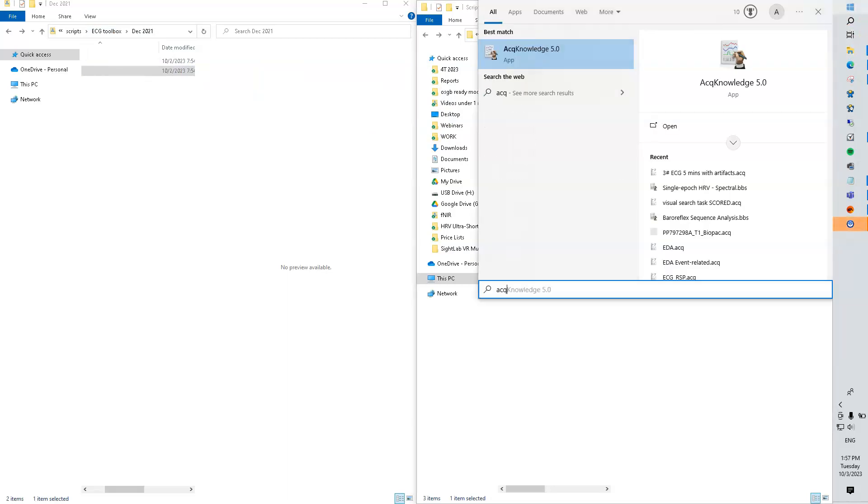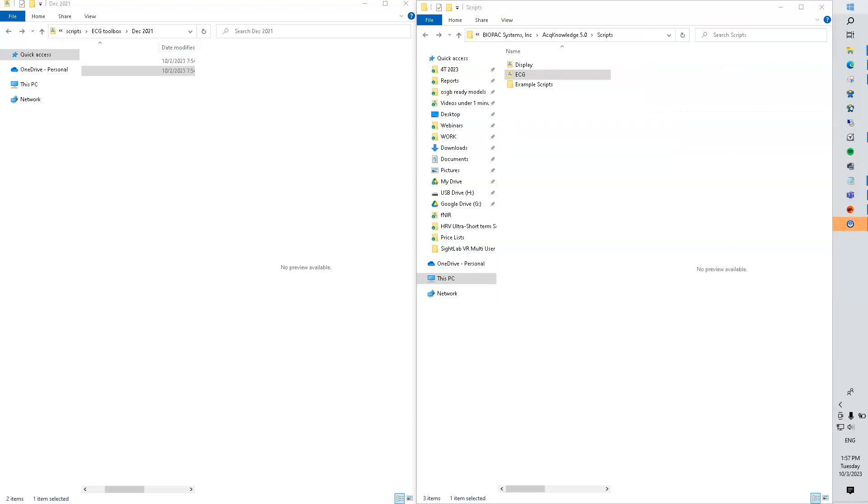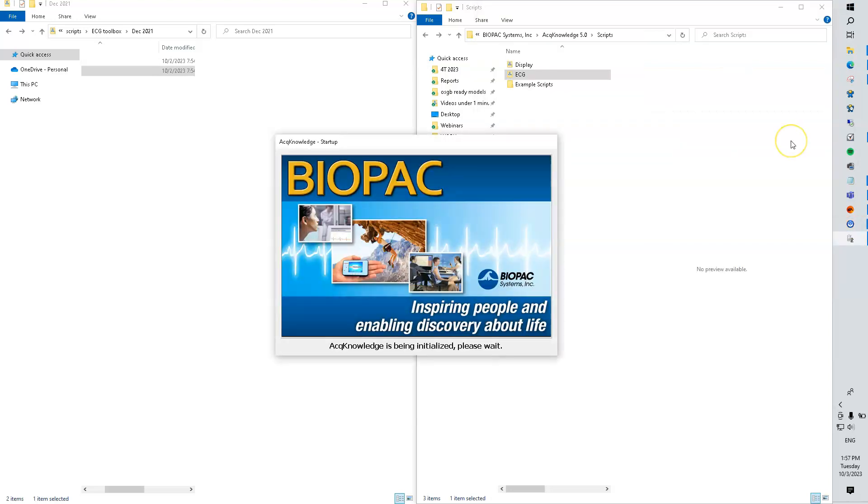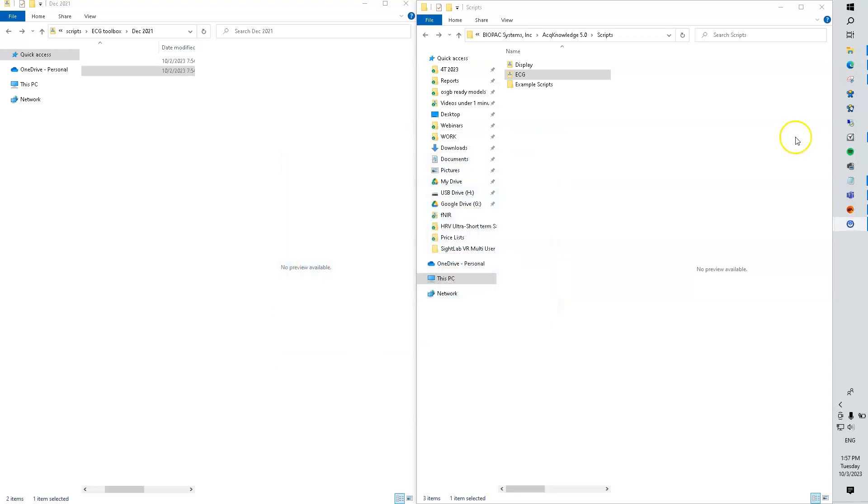Now we'll fire up Acknowledge. When the application starts, these scripts will be present in the Acknowledge menu.